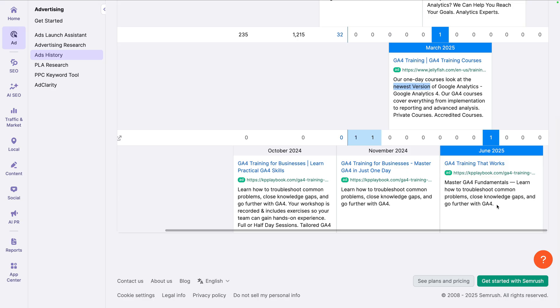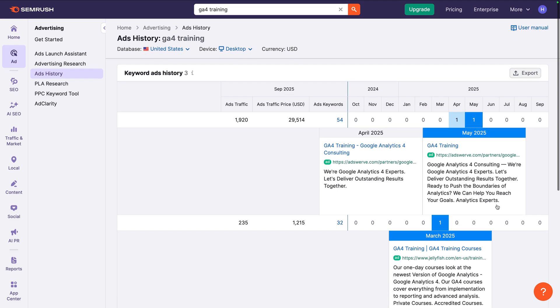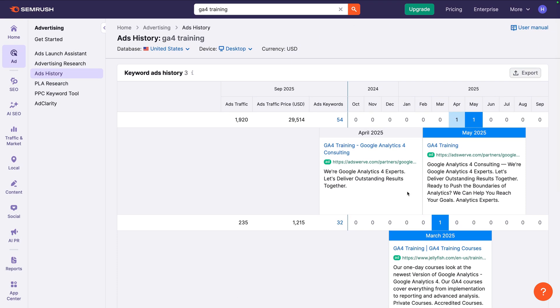So we can use the ad history tool to understand how competitors are presenting their offers to our target audience. We can then use these insights to inform our own ads.